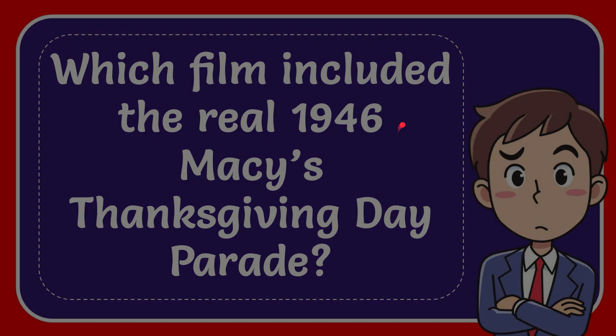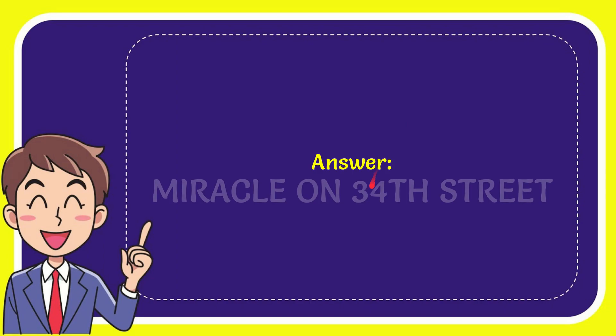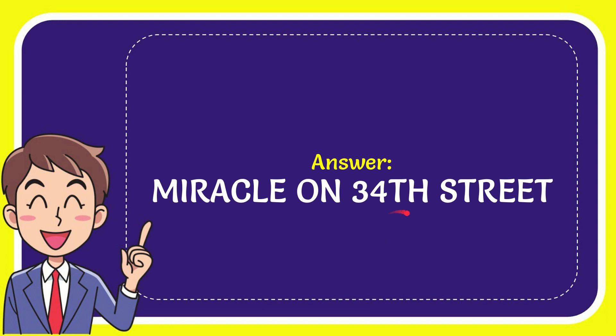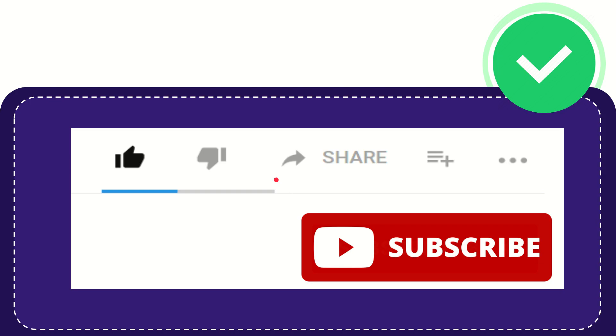Well, I'll give you the answer to this question. The answer to the question is Miracle on 34th Street. So that is the answer to the question.